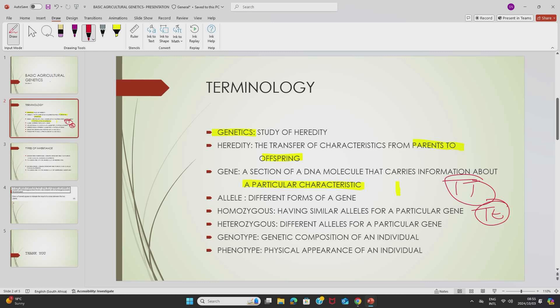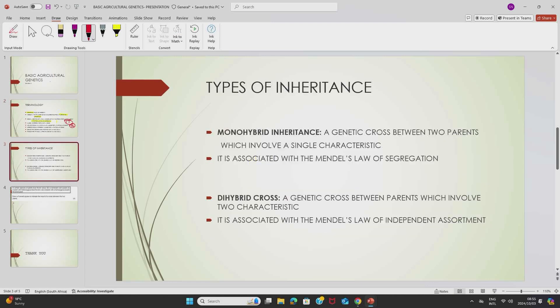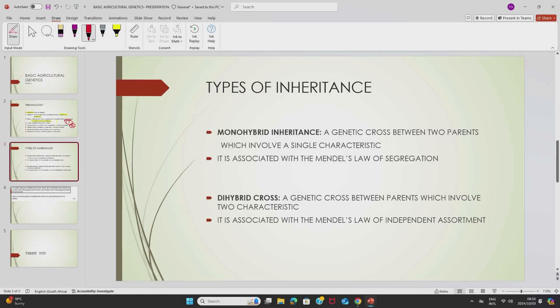Continuing, we have different types of inheritances. We will be focusing on two types: monohybrid inheritance and dihybrid inheritance. These inheritances are associated with two laws of Mendel. Mendel conducted an experiment on peas and came up with two laws — Mendel's law of segregation and Mendel's law of independent assortment. Monohybrid inheritance is associated with Mendel's law of segregation.